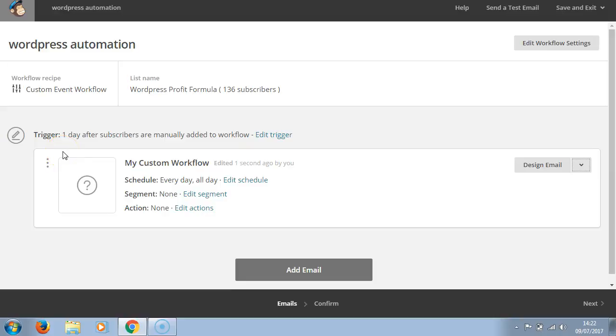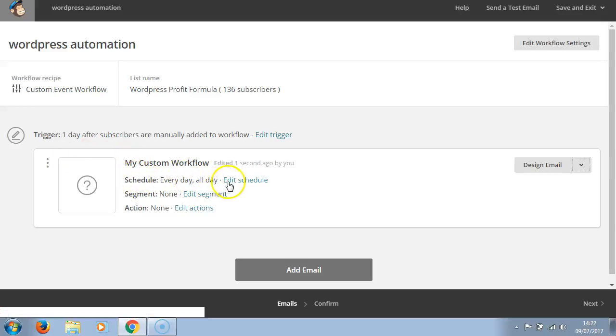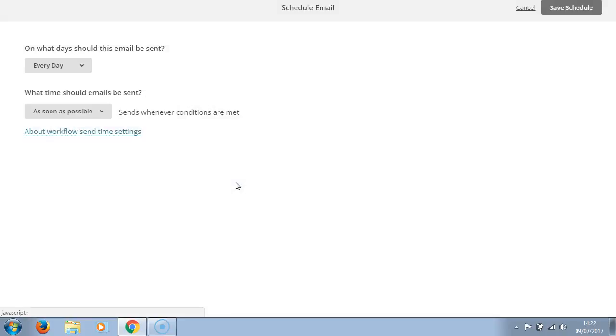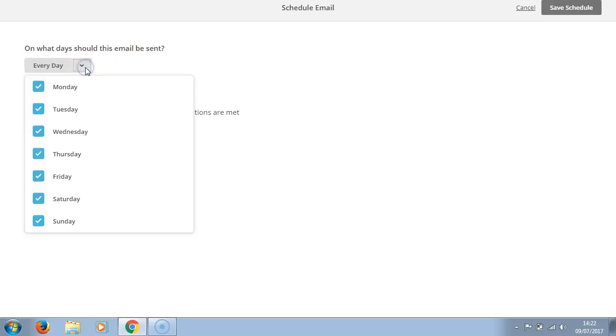Hello, it's Nick Walsh here. We are in automation and we're going to have a look at the schedule everyday. All day - edit schedule, click here. We're given options on what days should this email be sent.